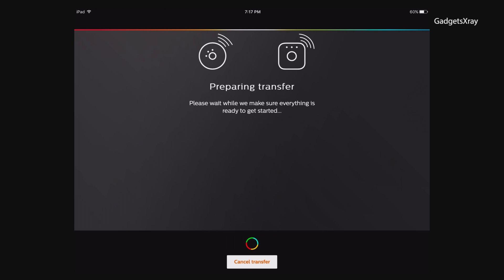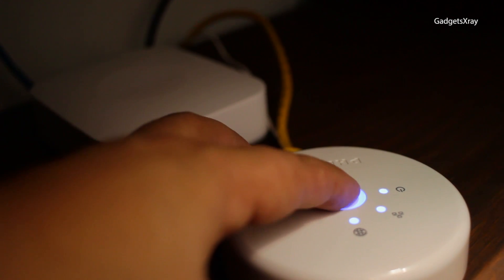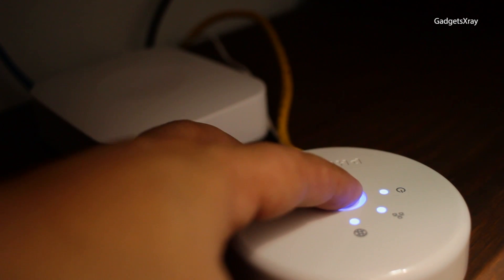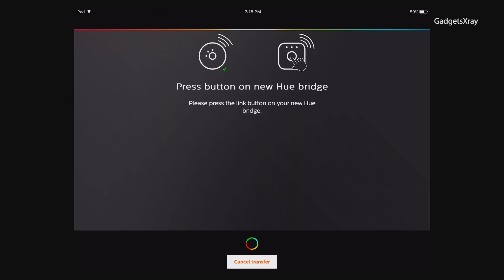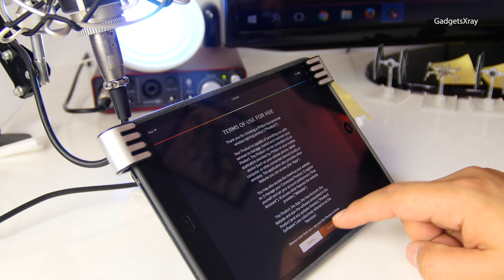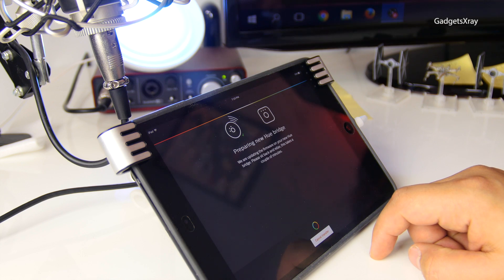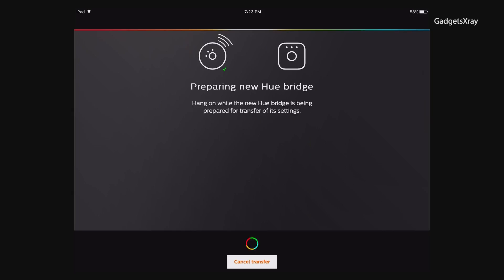This process is pretty easy. You just press one button on your old Philips Hue bridge, then press the button on the new one, and just accept. And voila, everything is going to be transferred.